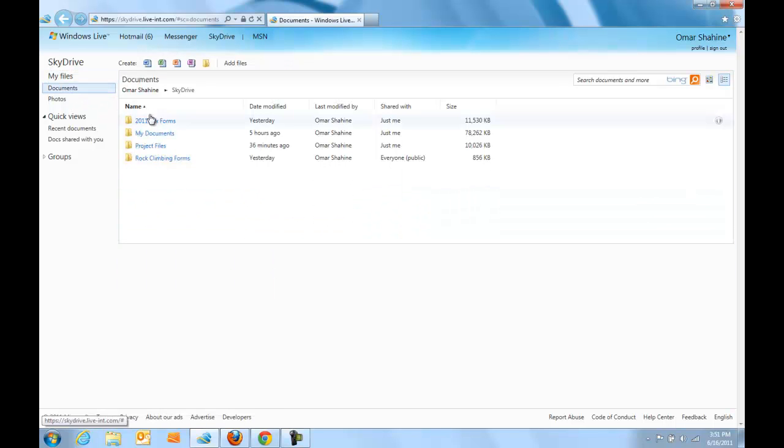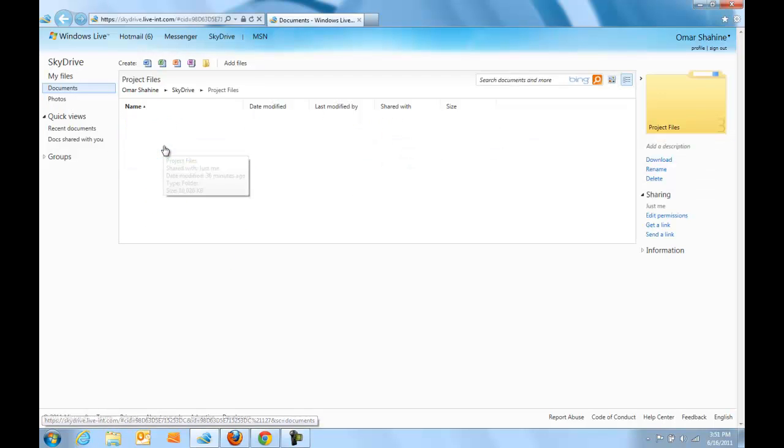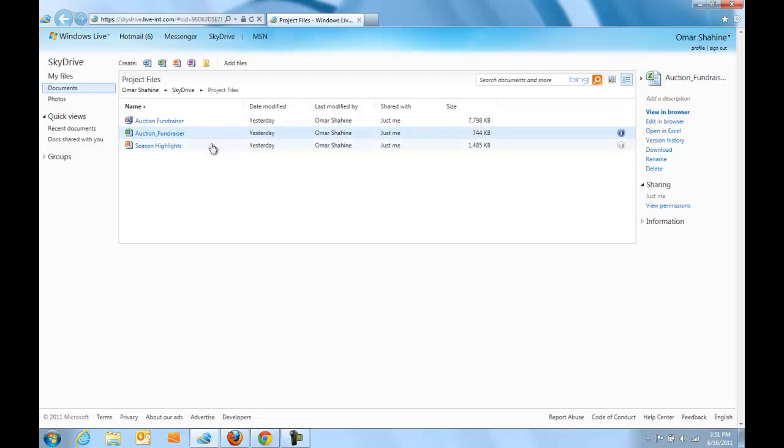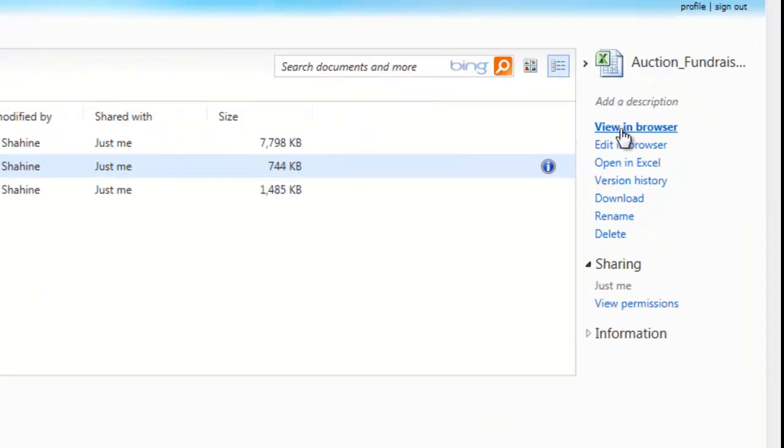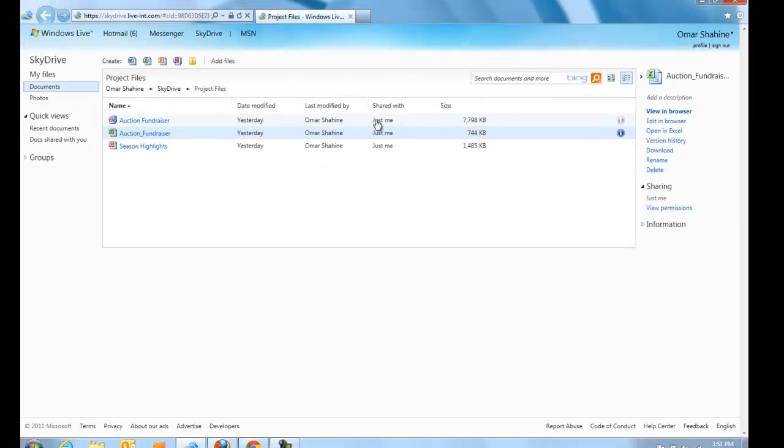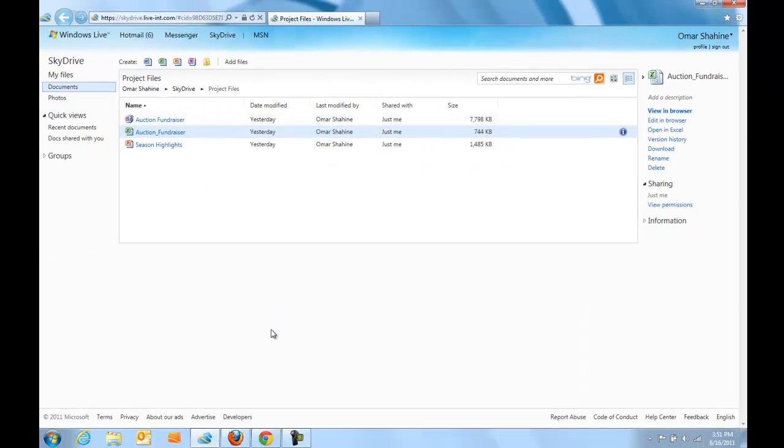I'm next going to click on my Documents filter and go into a Documents folder called Project Files where I have a couple of Office documents. Here I've selected an Excel file and from there I can do things like edit it in the Excel web application or open it in Excel 2010 or access other commands like version history, download, rename, and delete.